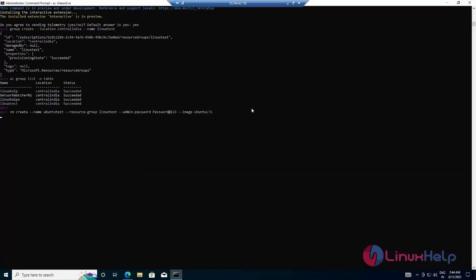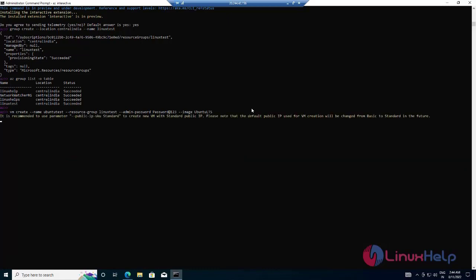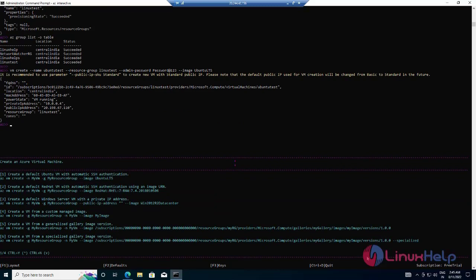Next, enter the command. My virtual machine has been created — a new VM with a standard public IP. It will take some time, please wait. Finally, the new Ubuntu virtual machine has been created. Next, I am going to cross-check the created new virtual machine using the following commands.